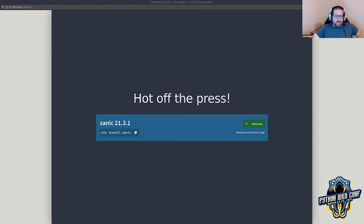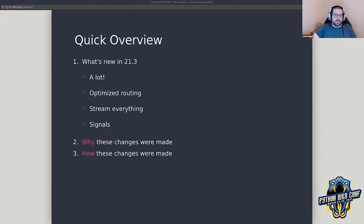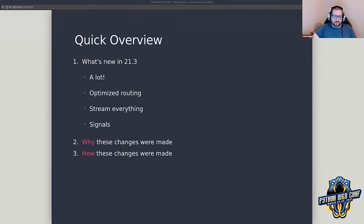This year is a little bit different because we're making a lot more optimizations under the hood, and that's primarily what I want to talk about today — these changes, these optimizations, why we made them, how we made them, and the practical impact. I'm going to show you some benchmarks.